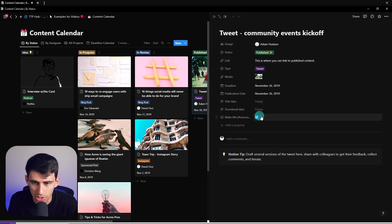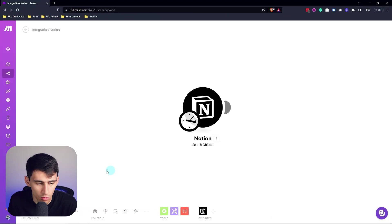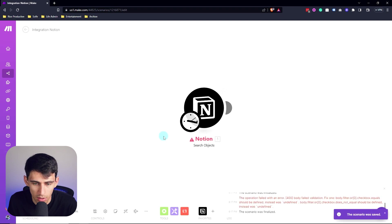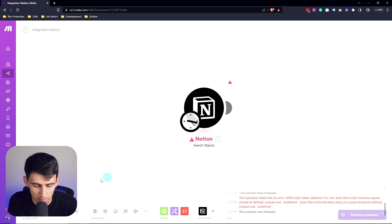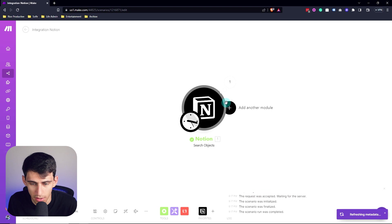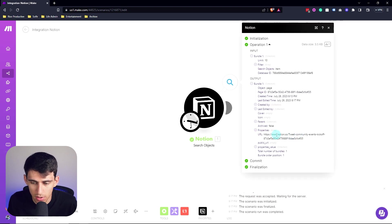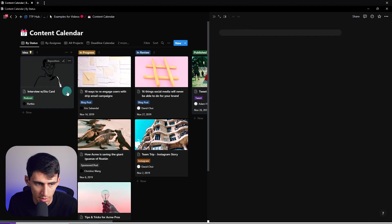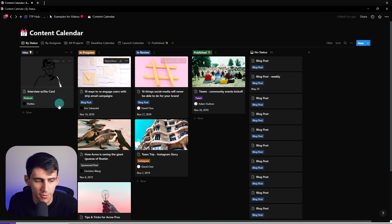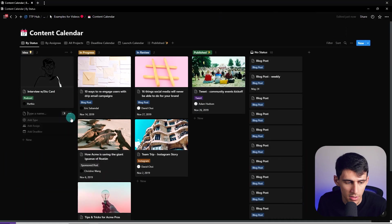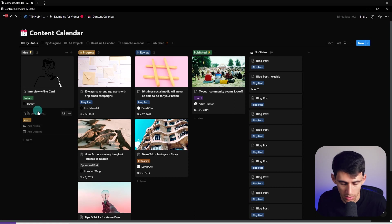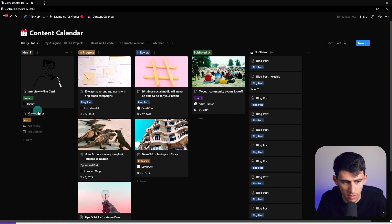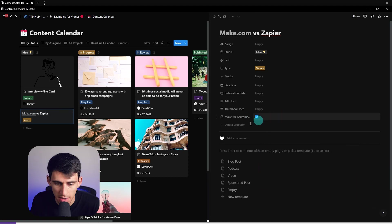And then if I check this box off, it would then make the automation run. So let's just showcase what this first one would look like. So for example, I check this, this tweet community events kickoff would run. Let's do run and make sure you actually select checkbox and not checkbox formula. That was a mistake on my part, but you'll see this tweet community events popped up. Now say, for example, I had an idea for a YouTube video. I'm going to create this YouTube video. I'm going to call it make.com verse Zapier. And then I'm going to click make me automation.